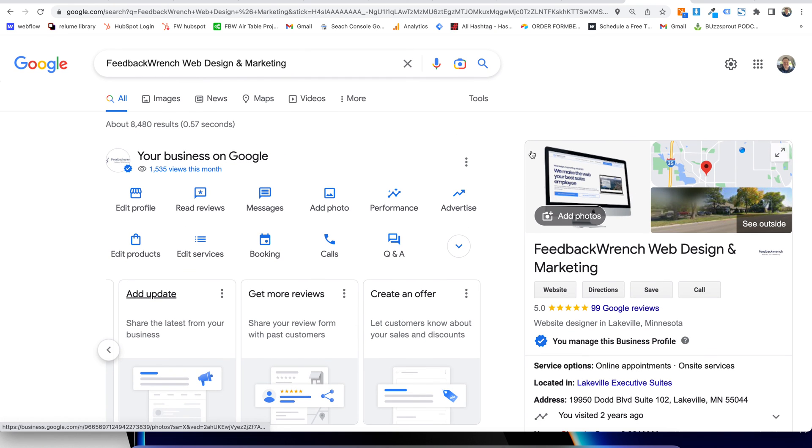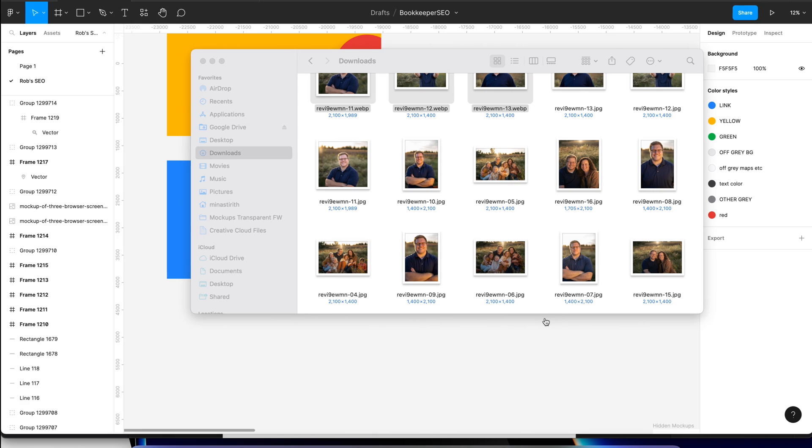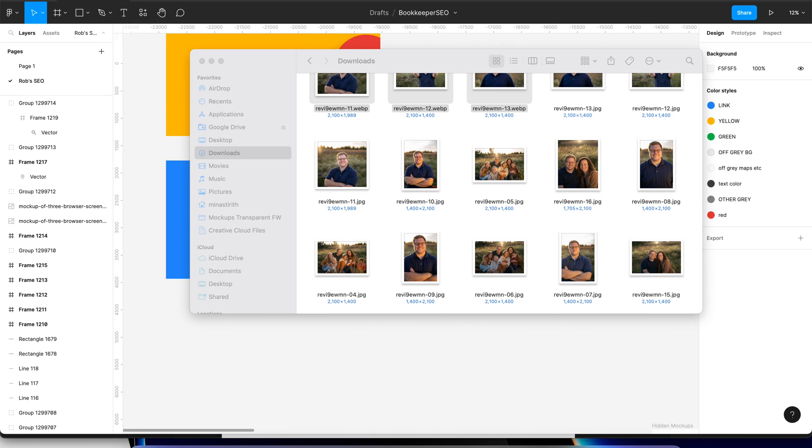And that's how you manage your Google My Business Profile in 2022, 2023. It's November 5th right now. So good luck. God bless.